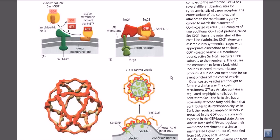Now let's talk about COPII coated vesicle formation and its delivery. COPII coated vesicle formation and delivery is required from the production house, the endoplasmic reticulum lumen, towards the Golgi apparatus. Normally the proteins are produced inside the endoplasmic reticulum lumen and then transported from the endoplasmic reticulum towards the cis-Golgi network, where the protein will be modified and sorted.